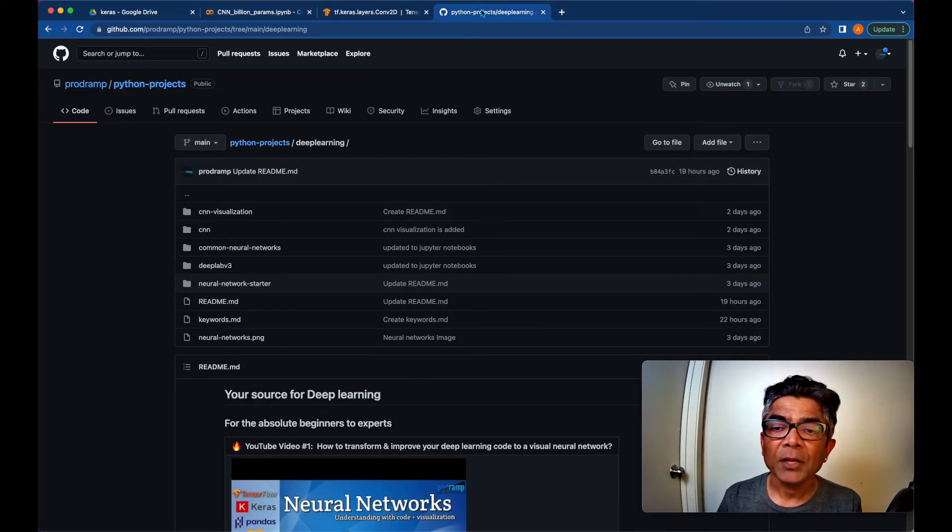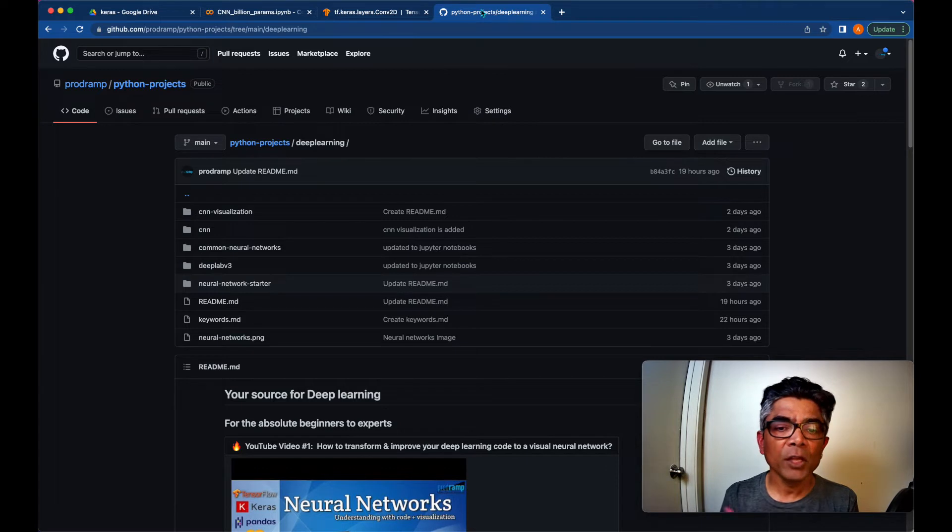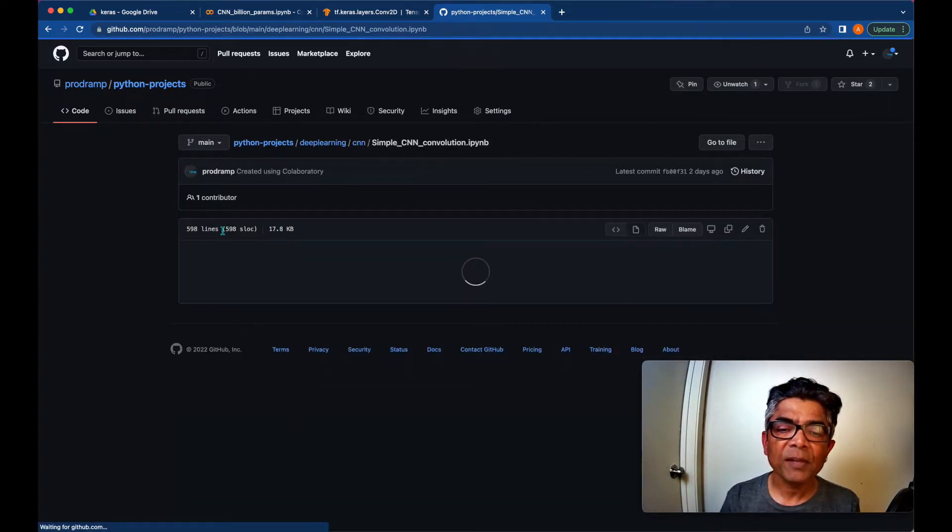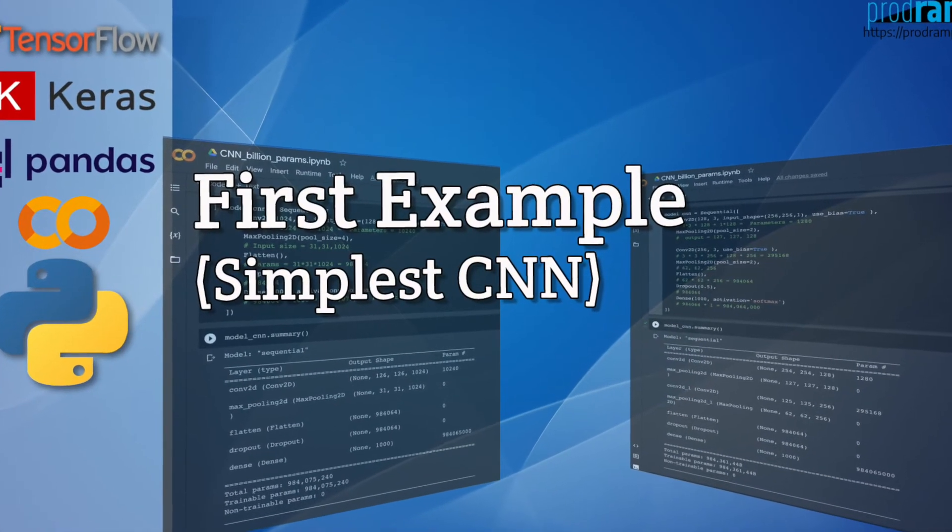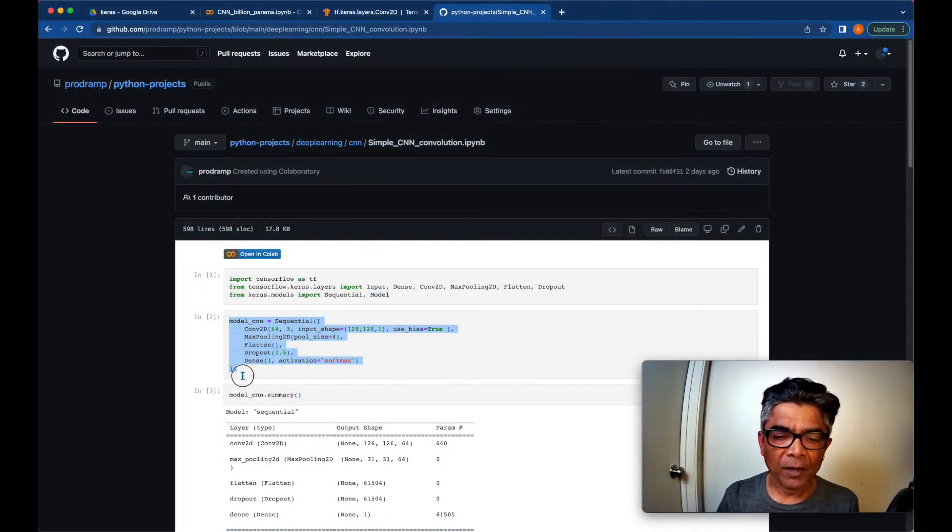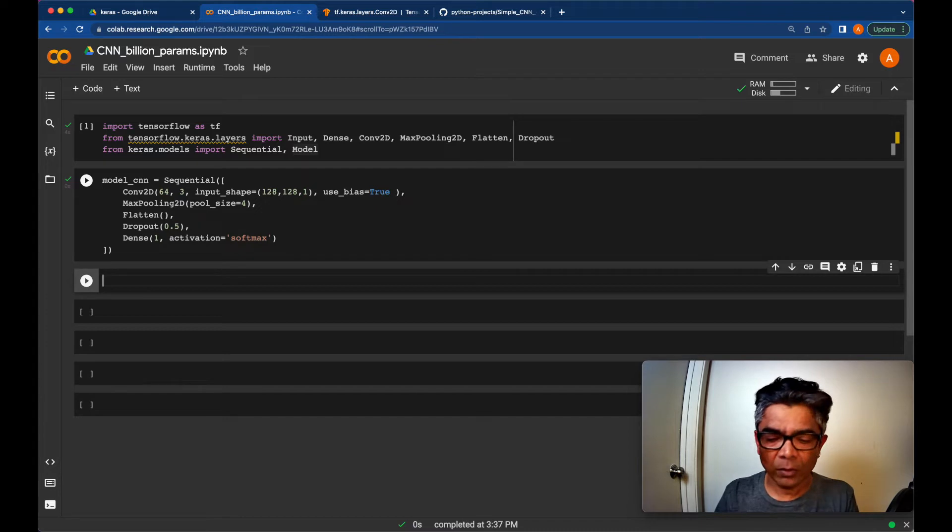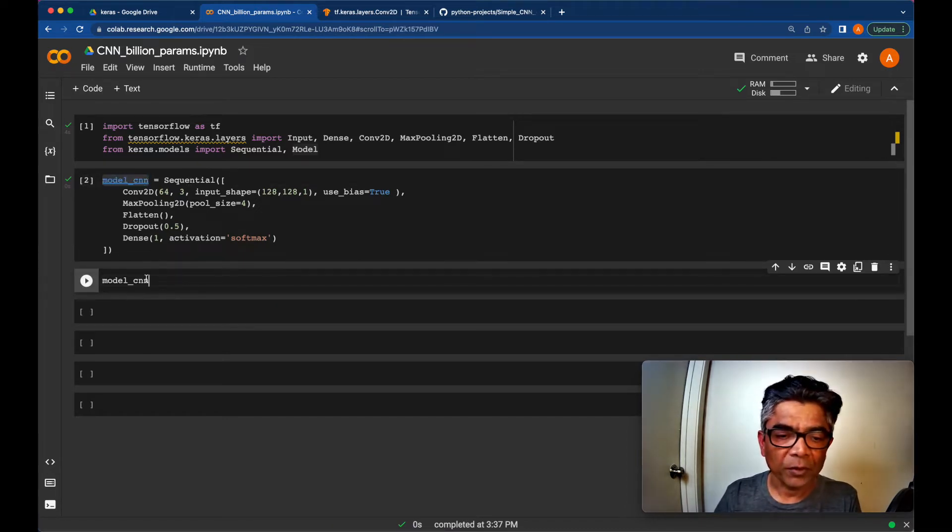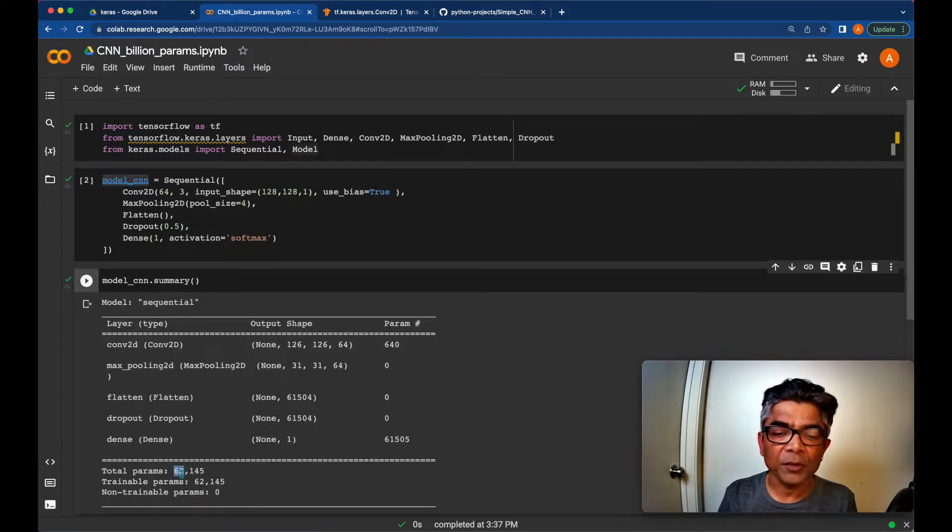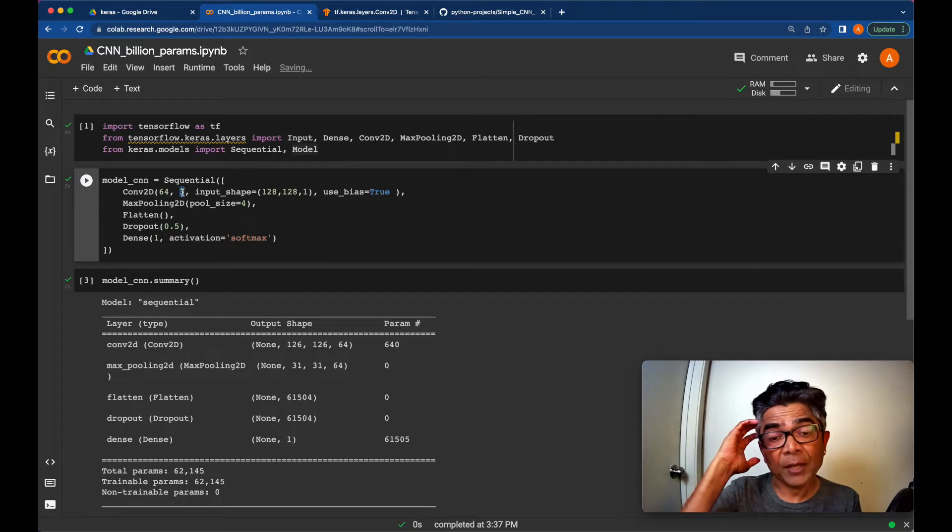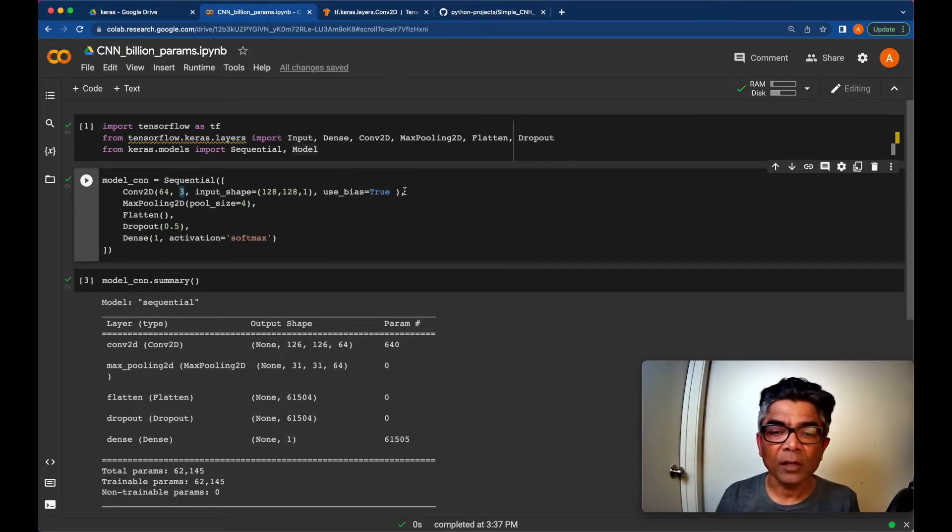I do have several other tutorials related with neural networks. So one of my tutorials related with CNN had this simple convolutional network created. We are going to use this network definition. Let's look into its network summary. Here is our network summary and this has about 62,000 parameters. This network starts with 64 filters and the kernel size is 3x3 and input shape is 128x128 image with a single channel.